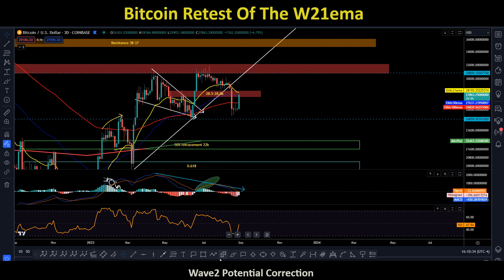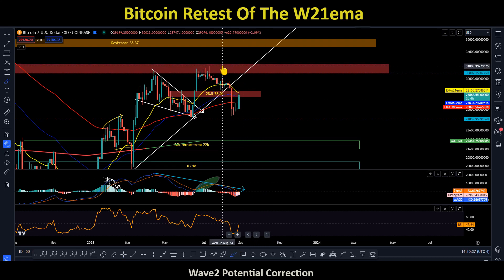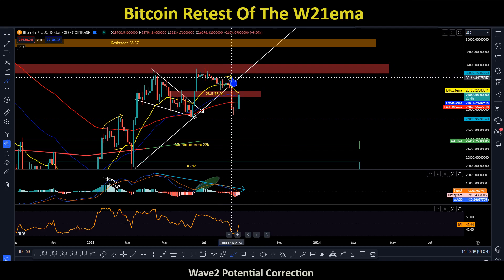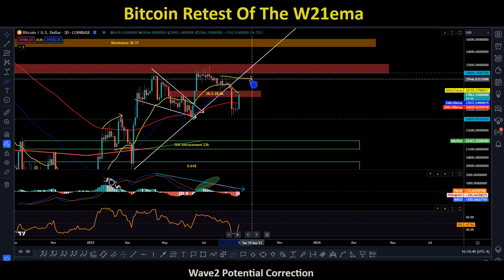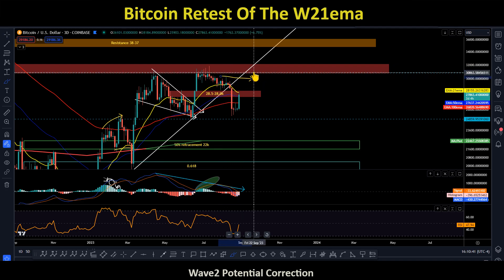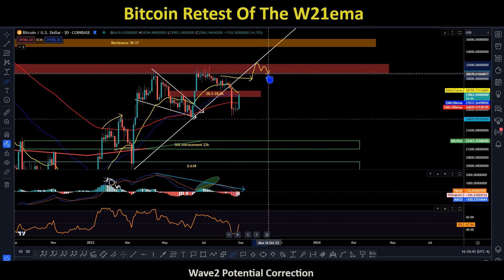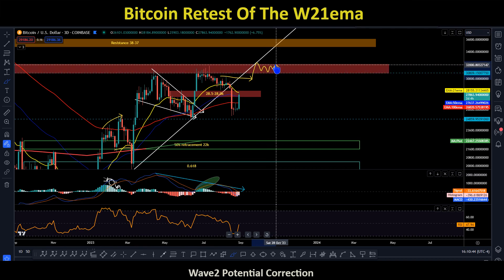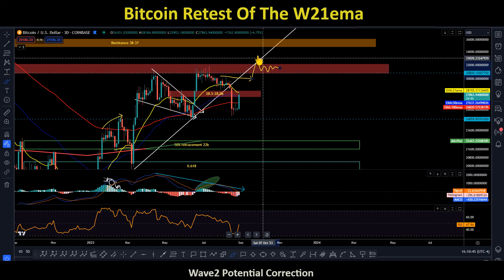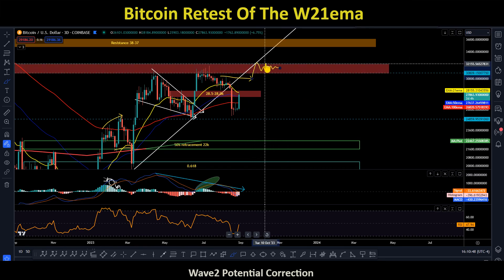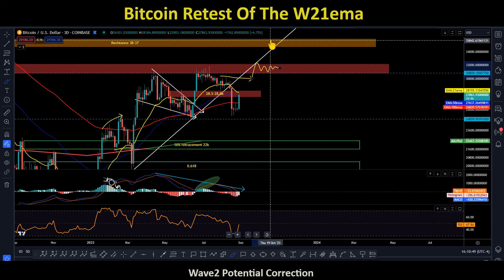Until we take out the point of invalidation around 30.3, breaking above 30.3 could give bulls a high probability retest of the 31–32k area. So if bulls take out the 30.3–30.5 level, yes, they could be challenging the 32k area and trying to break out above it.